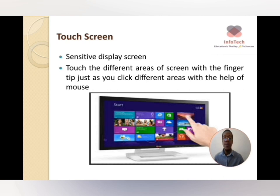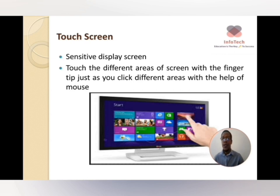Touchscreen devices are found in almost all devices — smartphones, laptops, computers, tablets, smartwatches, refrigerators, stoves, microwaves, and so forth. Touchscreens are very sensitive and you normally use the tip of your finger to click on different areas of the screen.